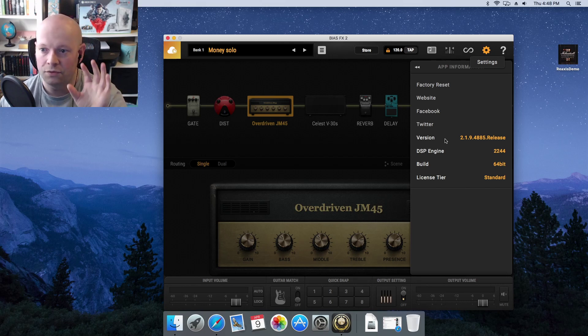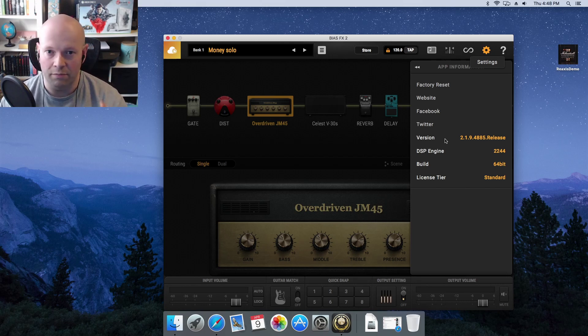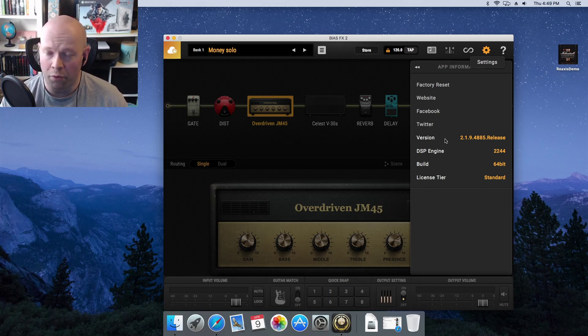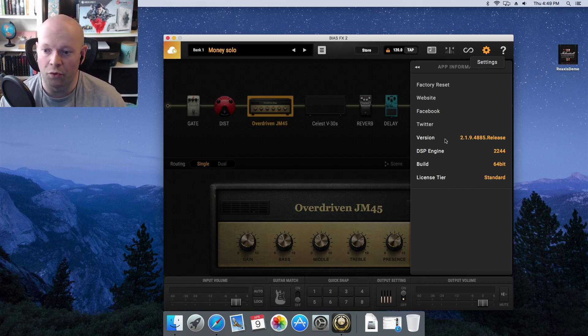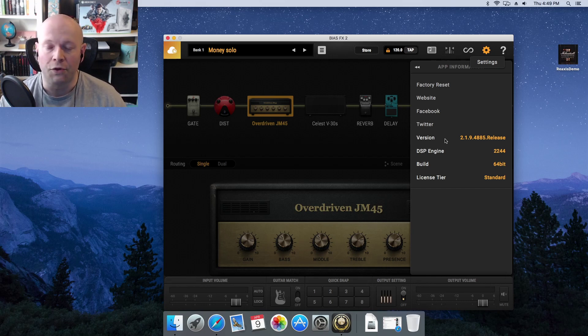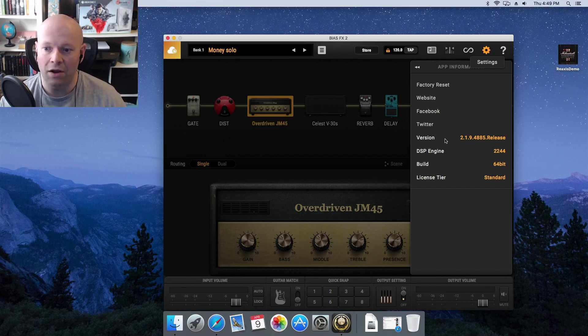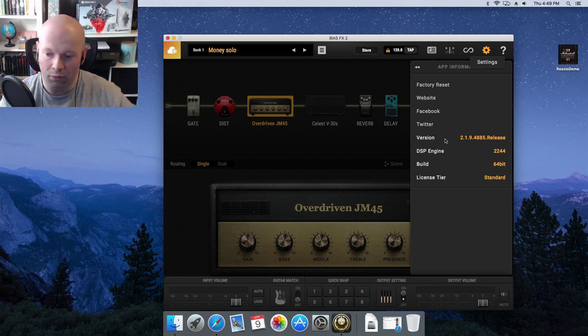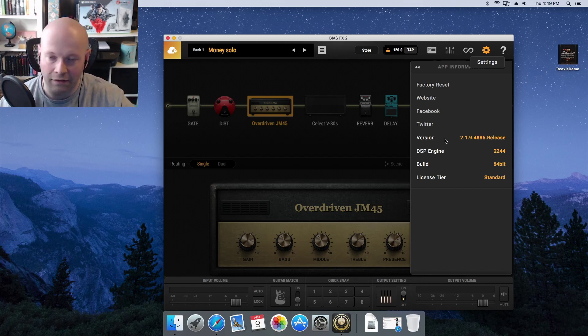If you notice that there is an update for your Bias FX 2, which would bring you to version 2.1.9.4885, do not update. Stay on 2.1.8, whatever the hell it is.